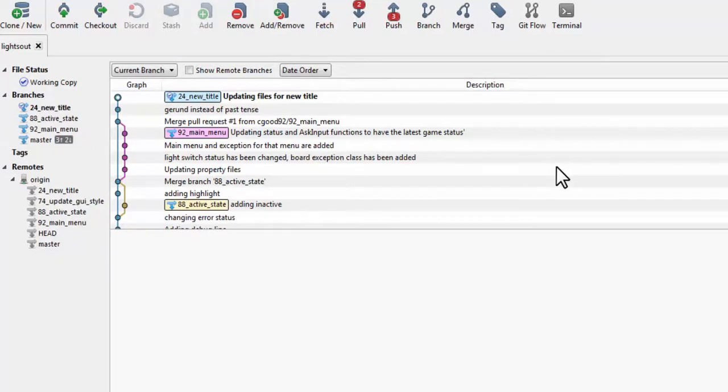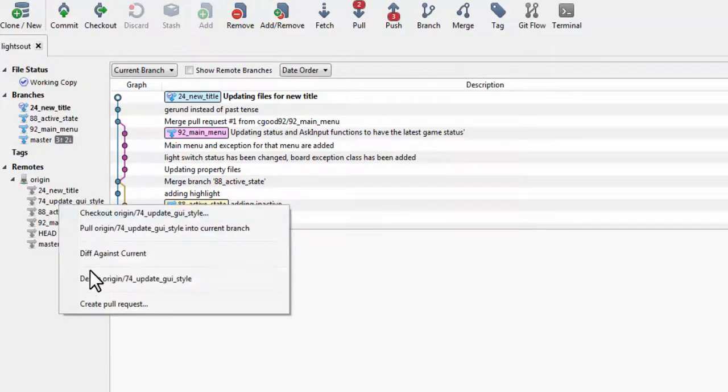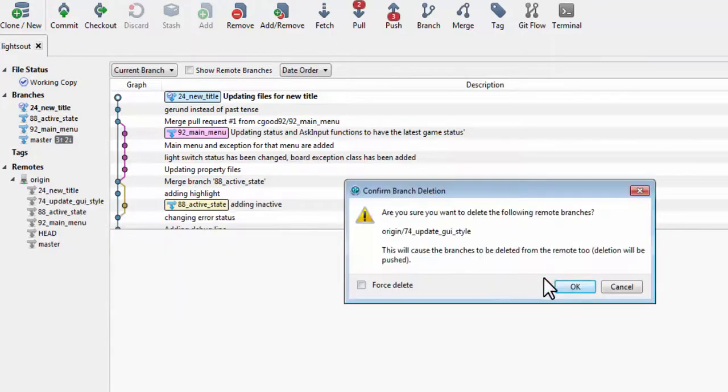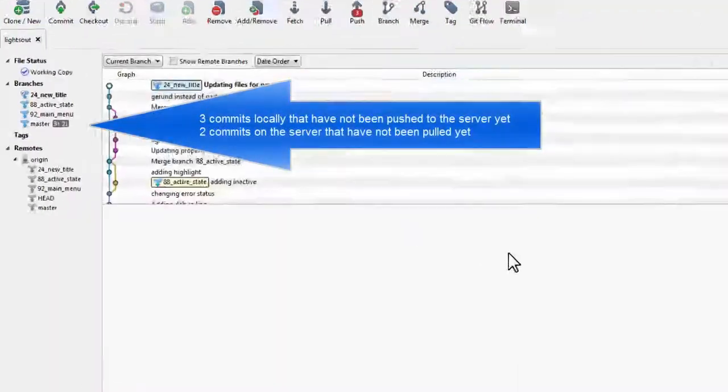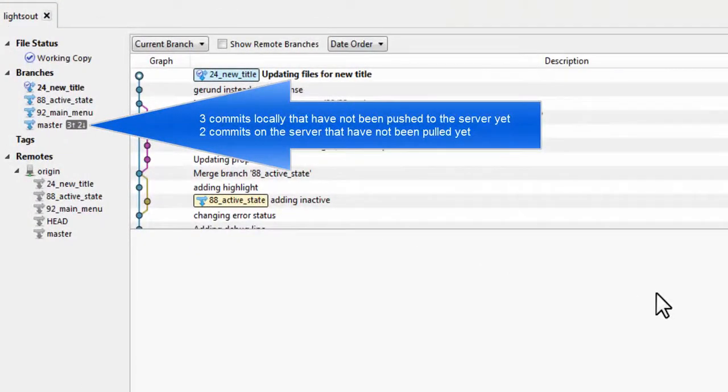You can also delete remote branches, but be careful when doing this. Git keeps track of the differences between your local branch and the remote branch and will let you know if your local machine is ahead or behind the remote server.